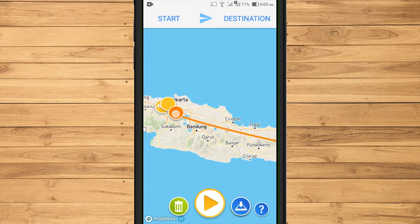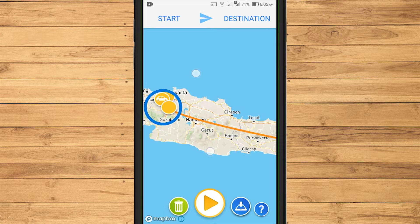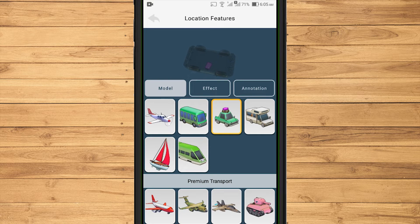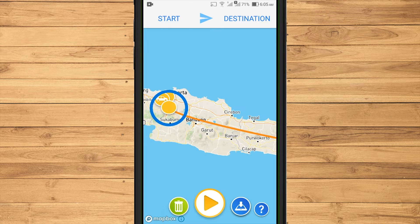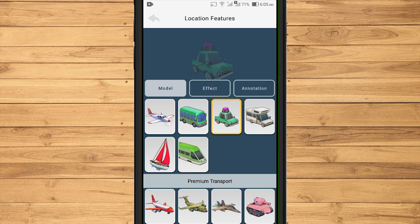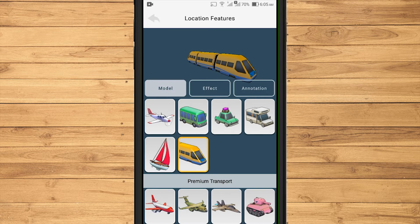To do this, touch and hold on the newly created marker, then select the model and color. In this application, we can create multiple destinations and change vehicle models — the method is the same as what I did before.